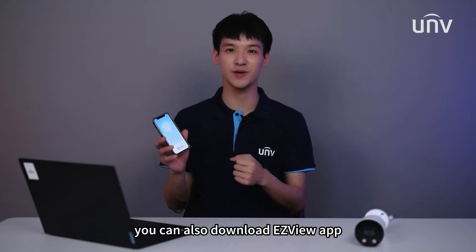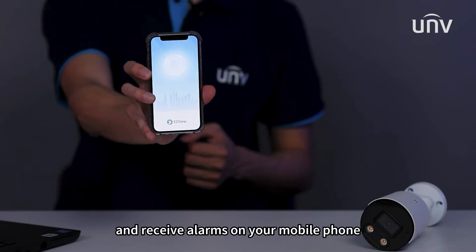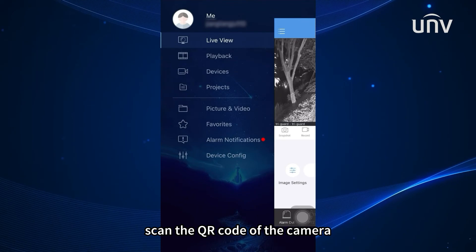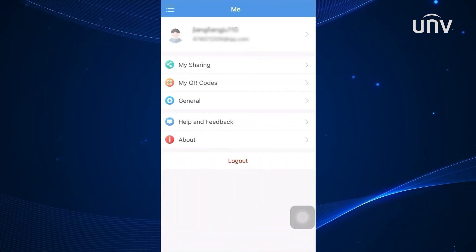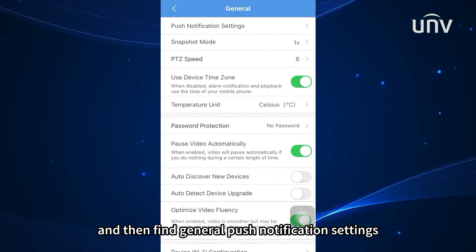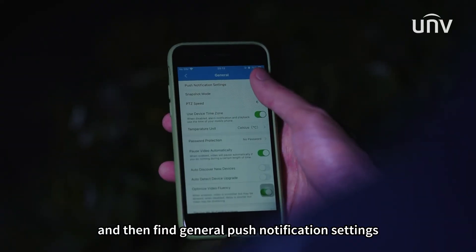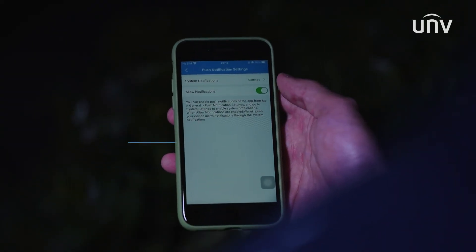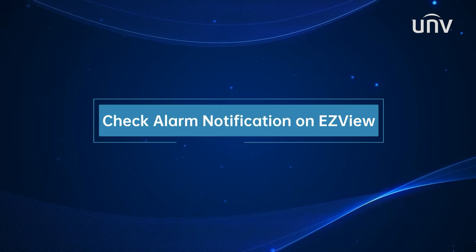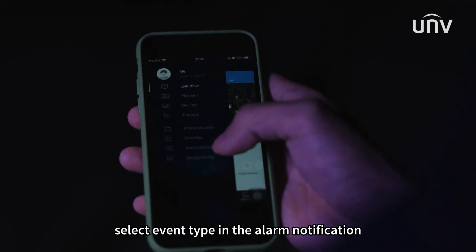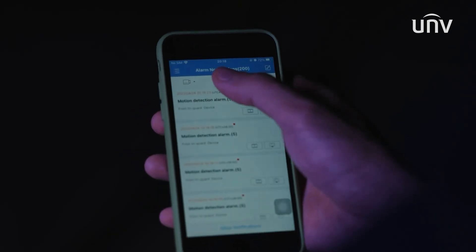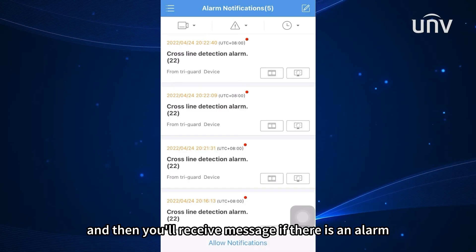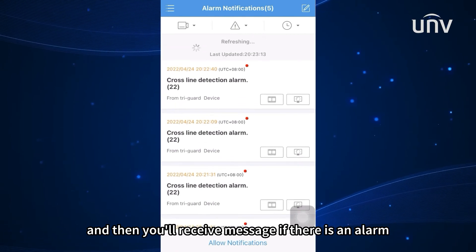You can also download the EasyView app and receive alarms on your mobile phone. Scan the QR code of the camera, add it to EasyView, and then find general, push notification settings, and allow notifications. Select event type in the alarm notification, such as VCA, and then you will receive a message if there is an alarm.